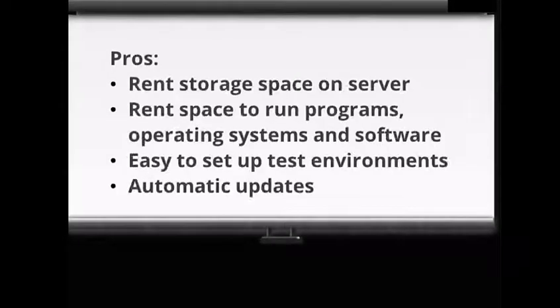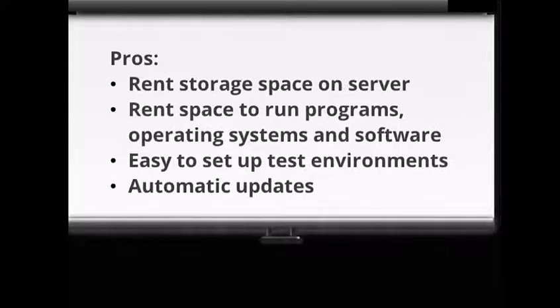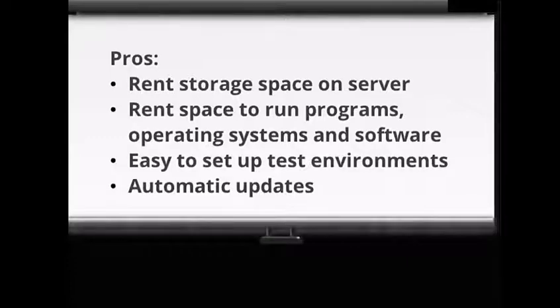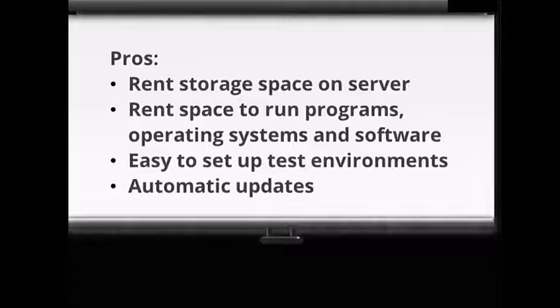Let's look at the pros and cons. Pros are rent storage space on a server. Also rent space to run programs, operating systems, and software. Easy to set up test environments. Automatic updates mean you have the latest system, software, and driver updates.